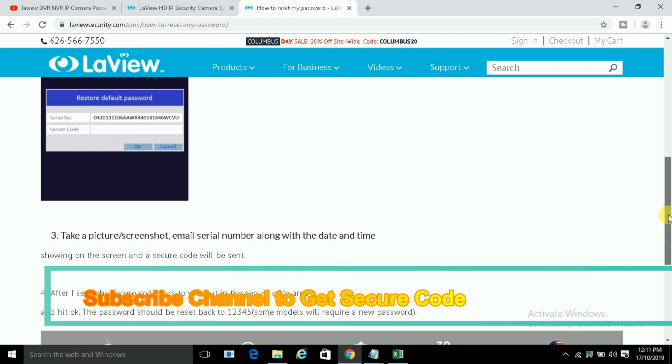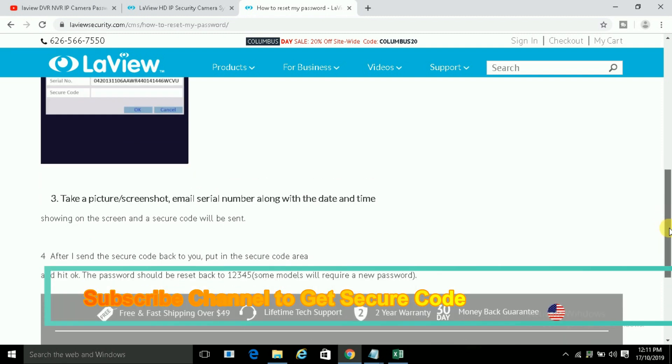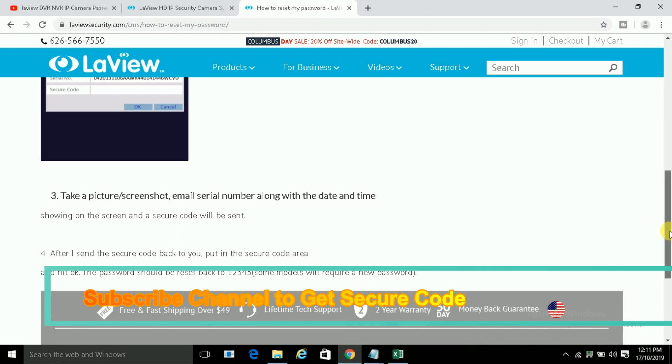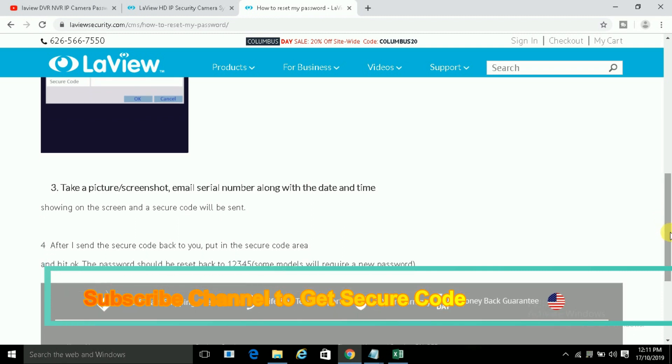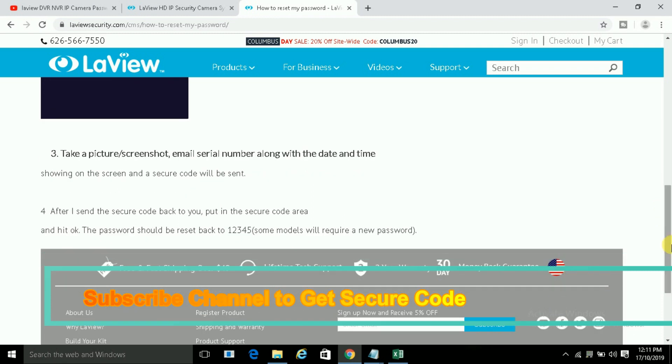I will support you anytime, anywhere. After I send the secure code back to you, put the secure code area and hit okay. The password should be reset back to 12345. Some models will require a new password.